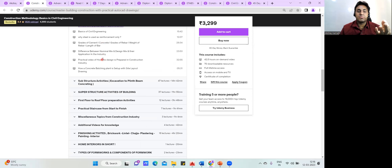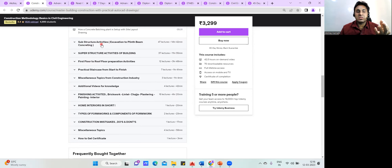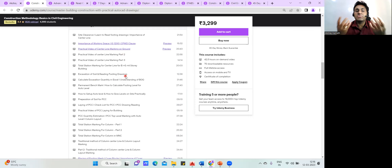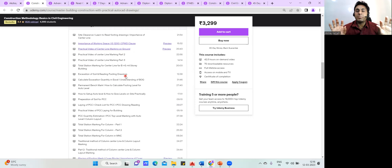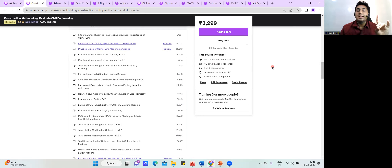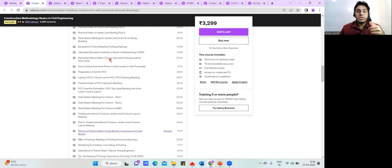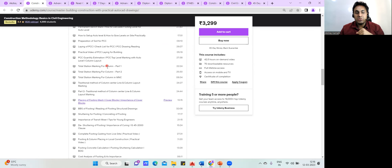Once your base is set up, we start with the execution part — the substructure activities. Everything is taught practically, not from reading. It's all taught live from the site. Out of 42 hours, almost 35 hours were recorded on site. You'll see things like the importance of working space, practical video for total station, and how concreting is done.